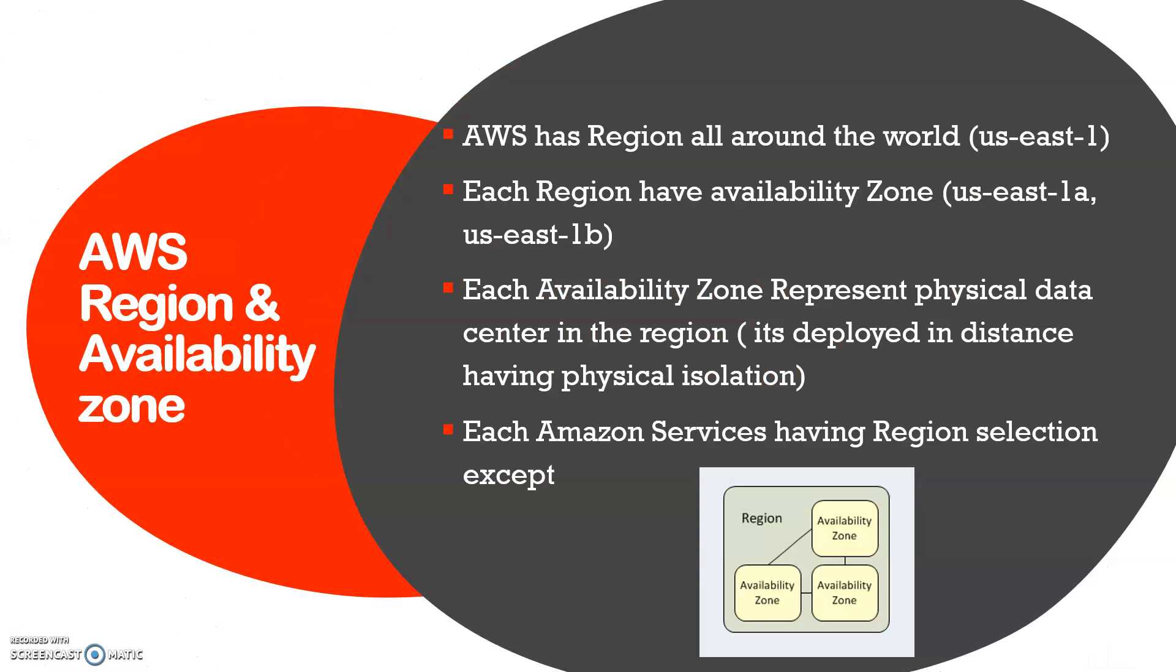AWS has regions all around the world. You might have heard us-east-1, us-east-2, kind of codes for your region. So us-east-1 is Oregon, located in USA. There are different regions in the world created by AWS.